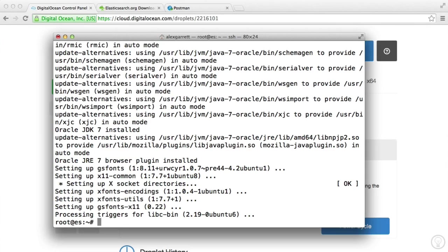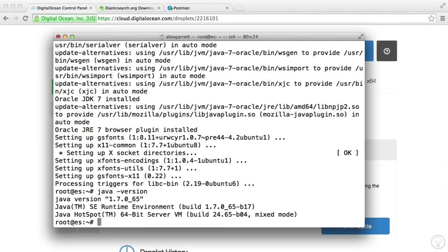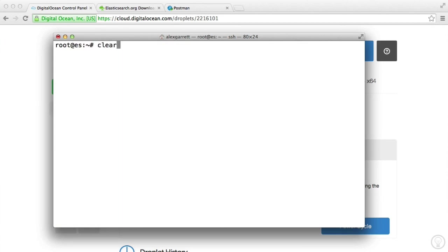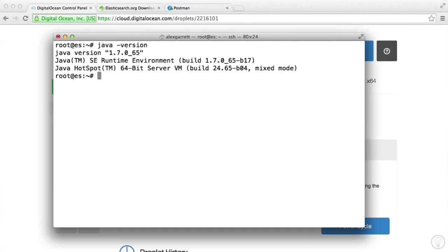Right, so now that's done, that was a little bit complicated. But we can test that we're running Java just by typing java -version. And you can see if I just clear that and run it again, we get our Java version back. So we know that we have our dependencies installed.